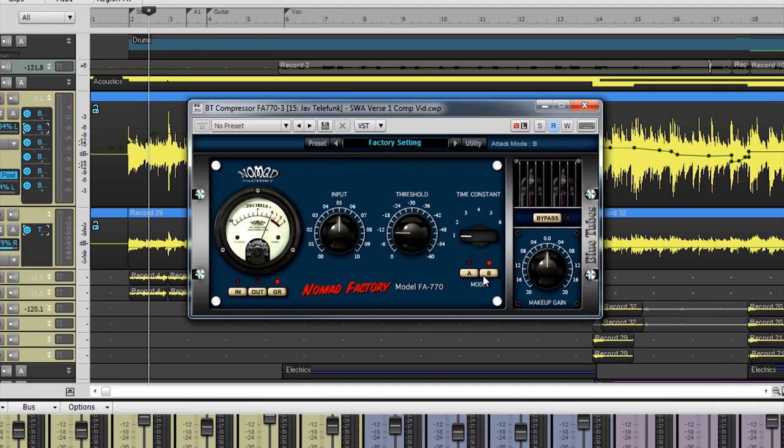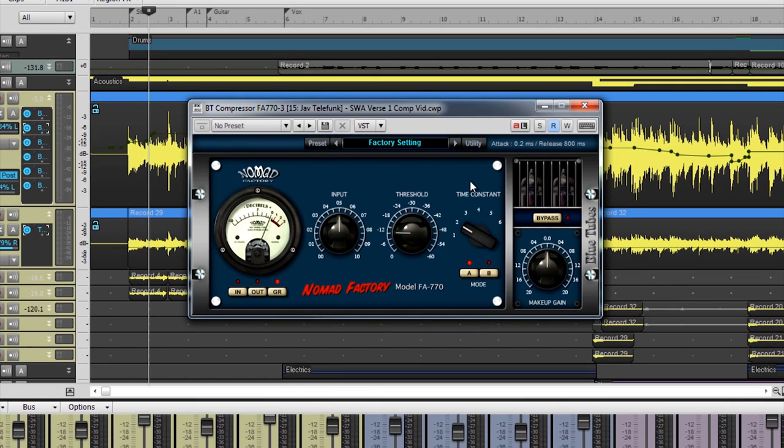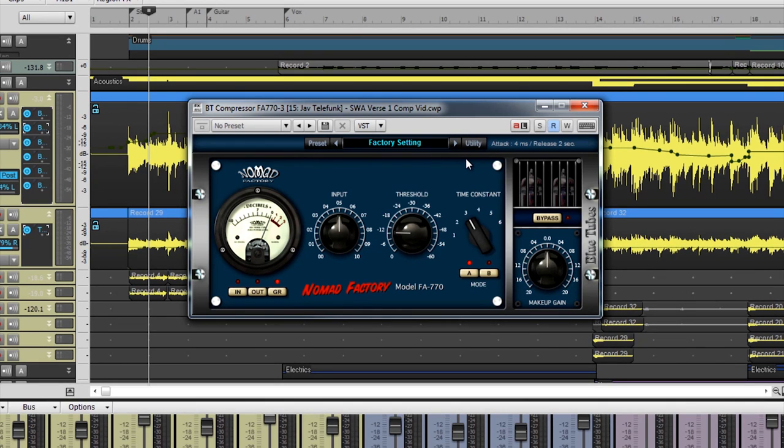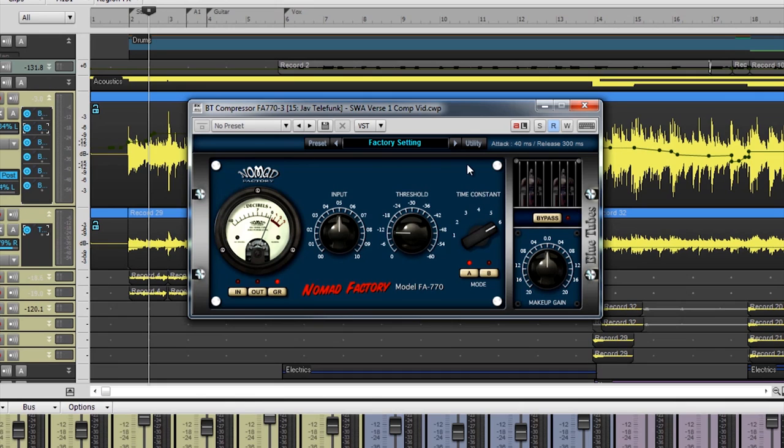Underneath Time Constant are buttons A and B, and these determine the attack mode of the compressor. Under Attack Mode A, 1 and 2 are both fast attack and release times. 3 and 4 have moderately fast attack times but with very slow release times. 5 and 6 have slow attack times but fast release times.